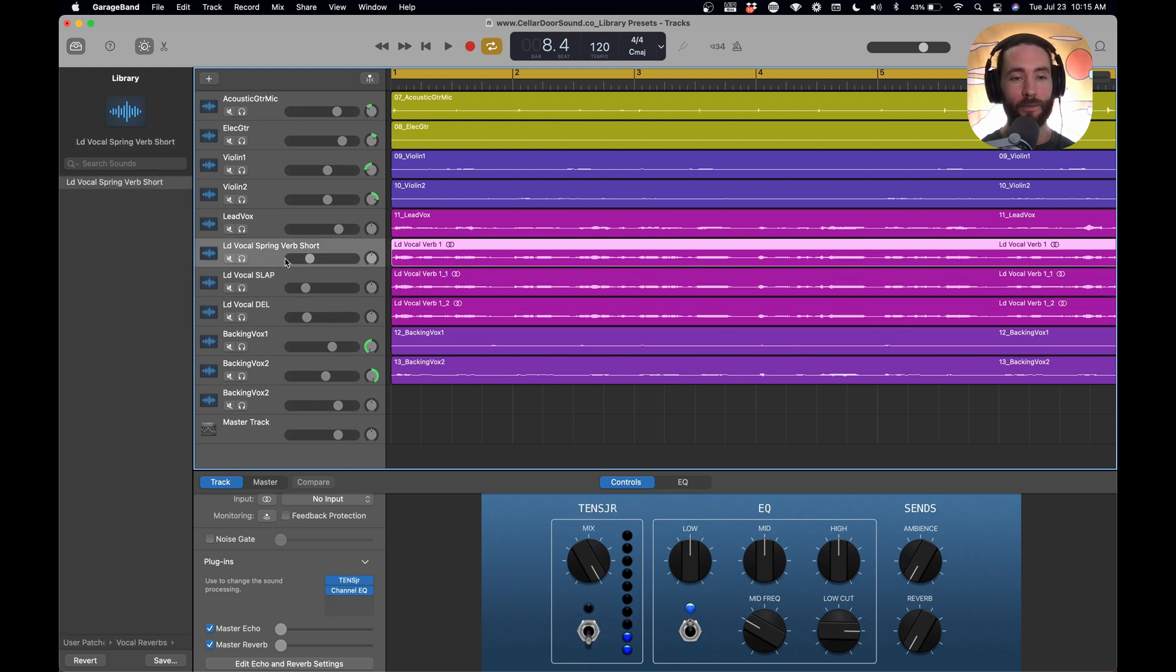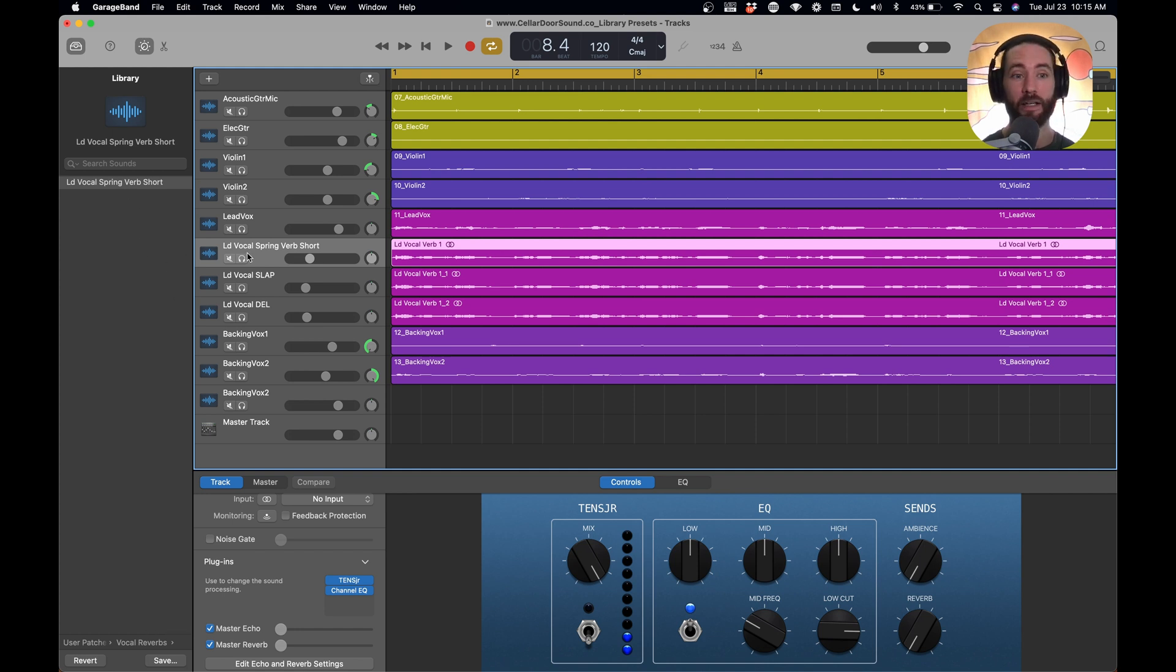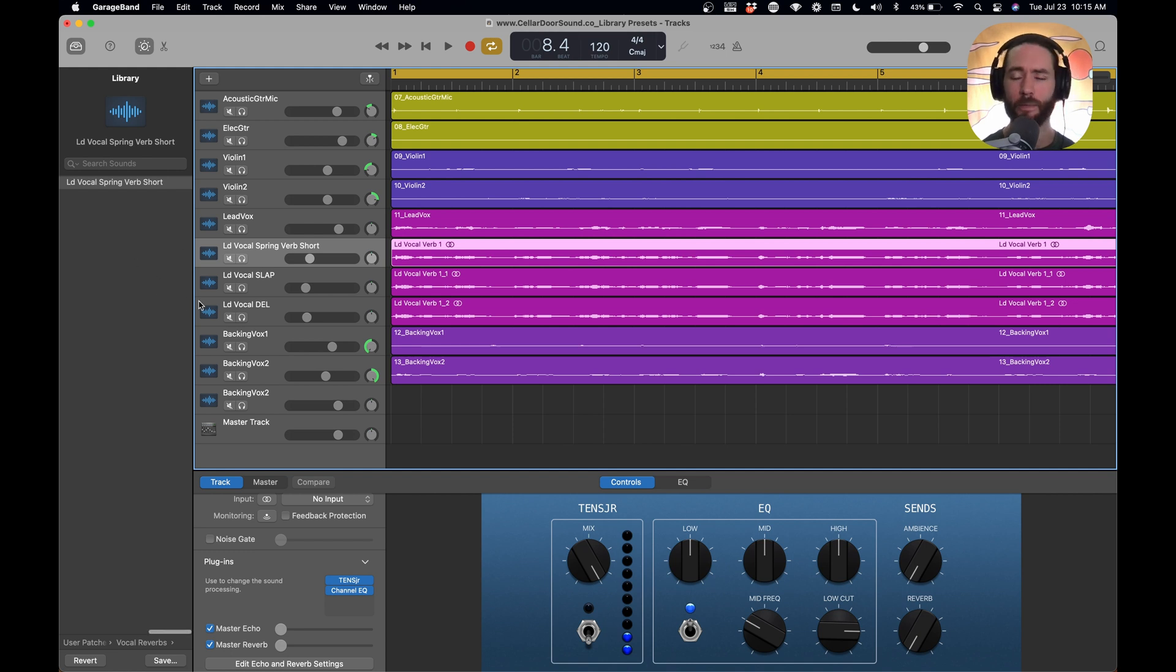And it's awesome because, again, once you start creating these and you get a list of really nice reverb sounds, you can just click them. You can start just clicking, and if you don't like this reverb sound, you might like the next one, or the next one, the next one. It becomes just really powerful.